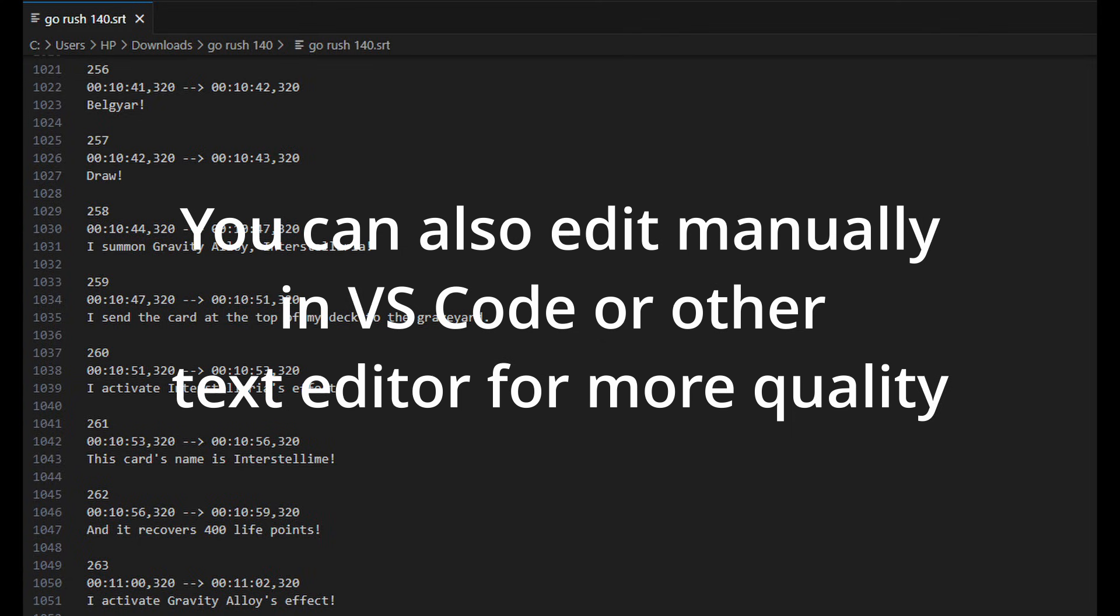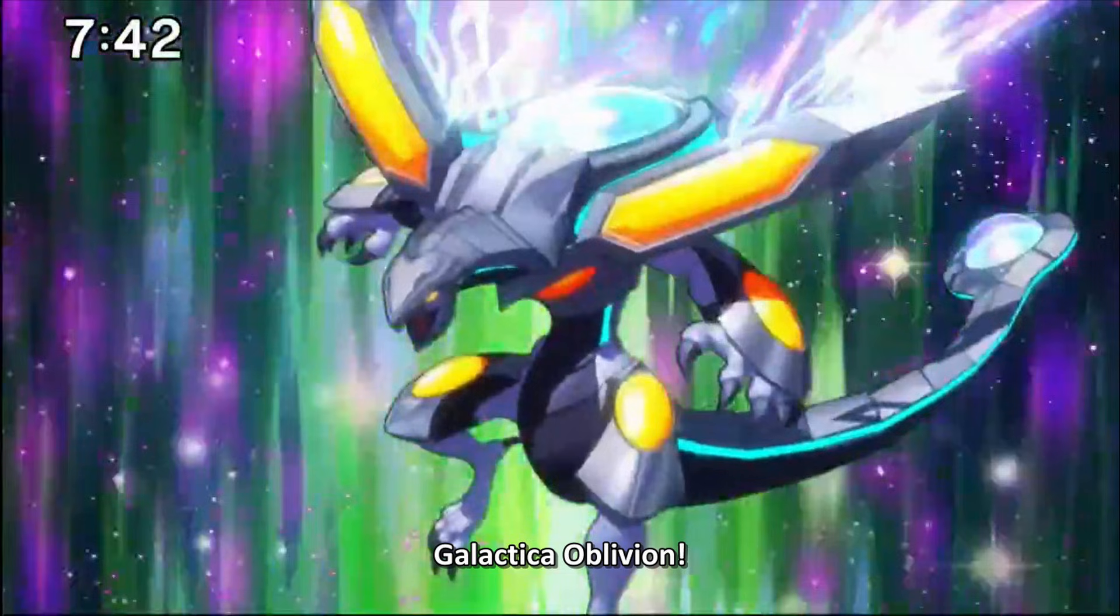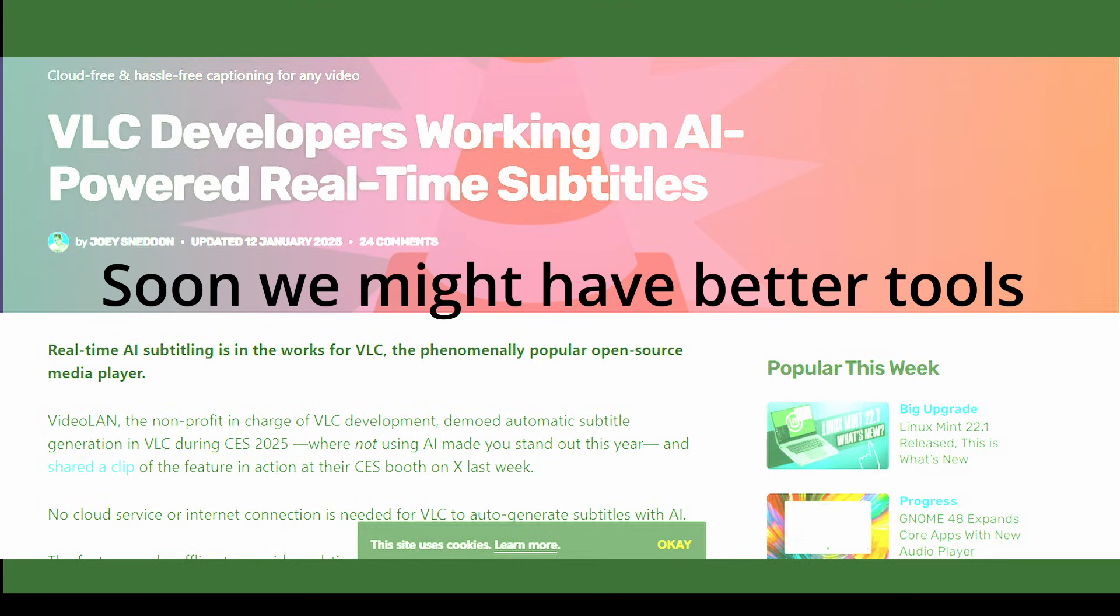To fix this, you can remove the task translate part from the script. This way, Google Collaboratory will generate a transcript of the episode in its original language, which you can then translate manually using tools like Google Translate or ChatGPT for more accurate translations.